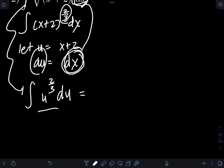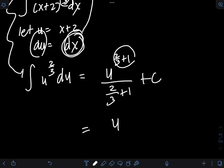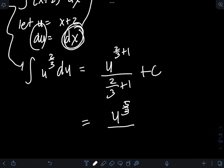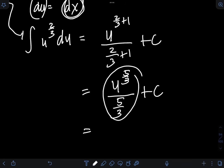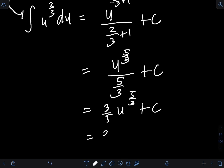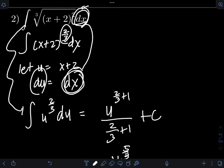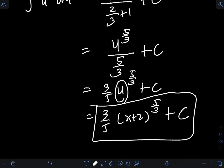We can apply the power rule to evaluate this integral. Integral of u^(2/3) du equals u^(2/3 + 1) over (2/3 + 1) plus C. Simplifying: 2/3 plus 1 is 5/3, so we have u^(5/3) over (5/3) plus C. The reciprocal of 5/3 is 3/5, giving us 3/5 times u^(5/3) plus C. Transforming back u as x plus 2, the final answer is 3/5 times (x plus 2) raised to the 5/3 power plus C.